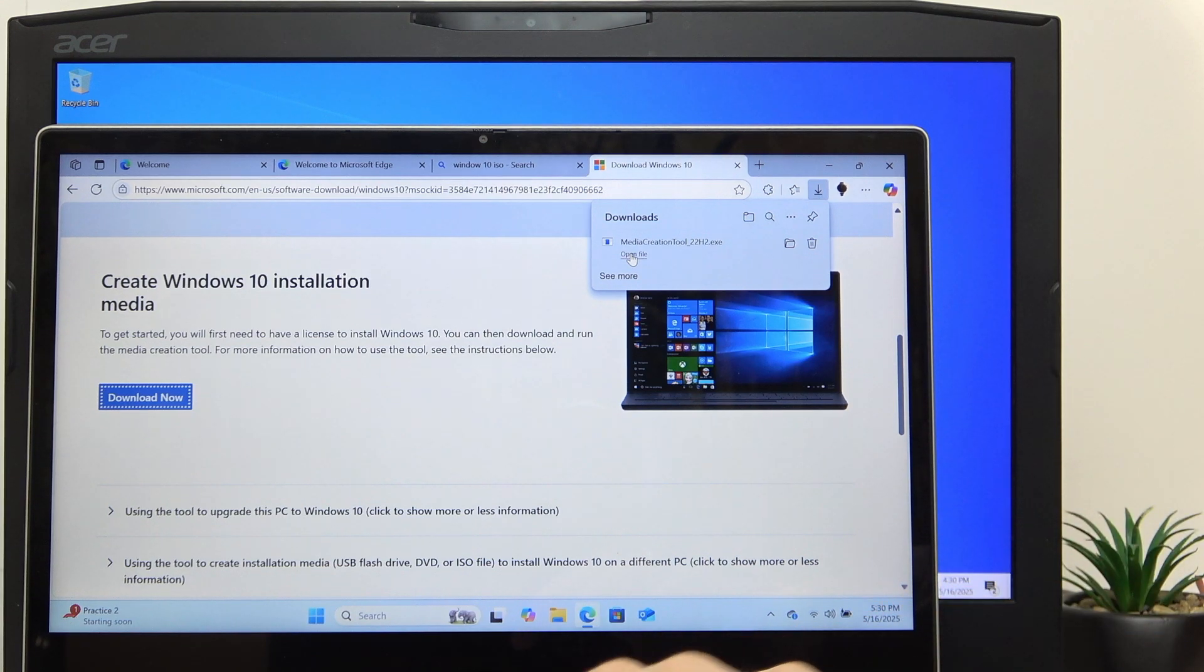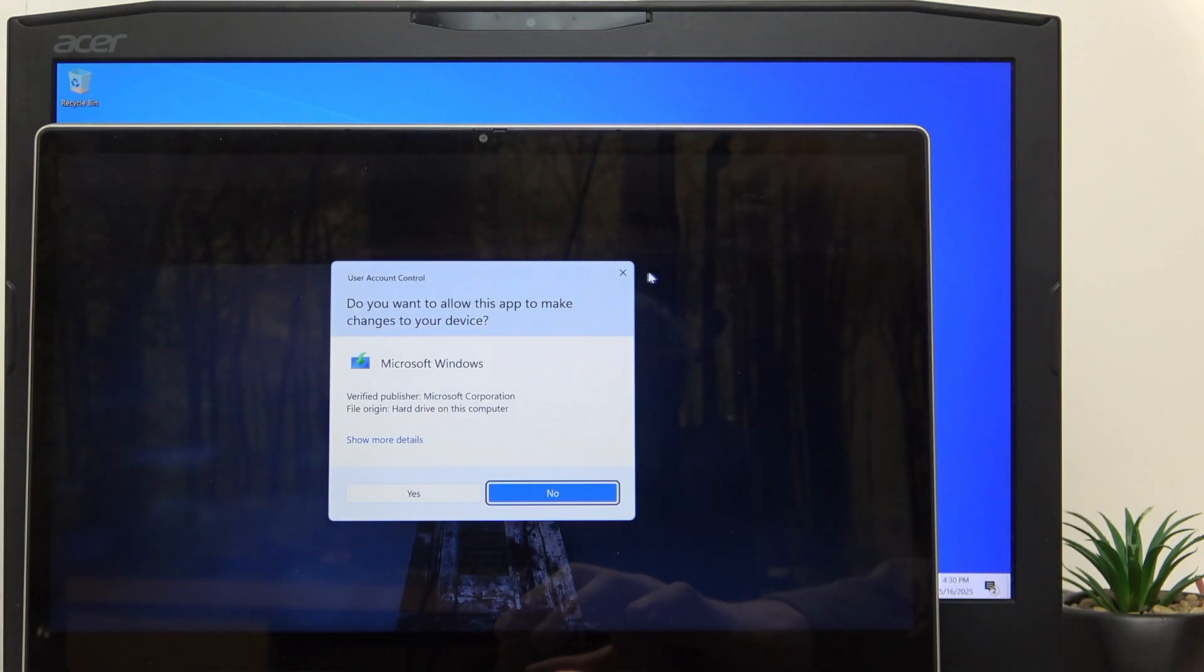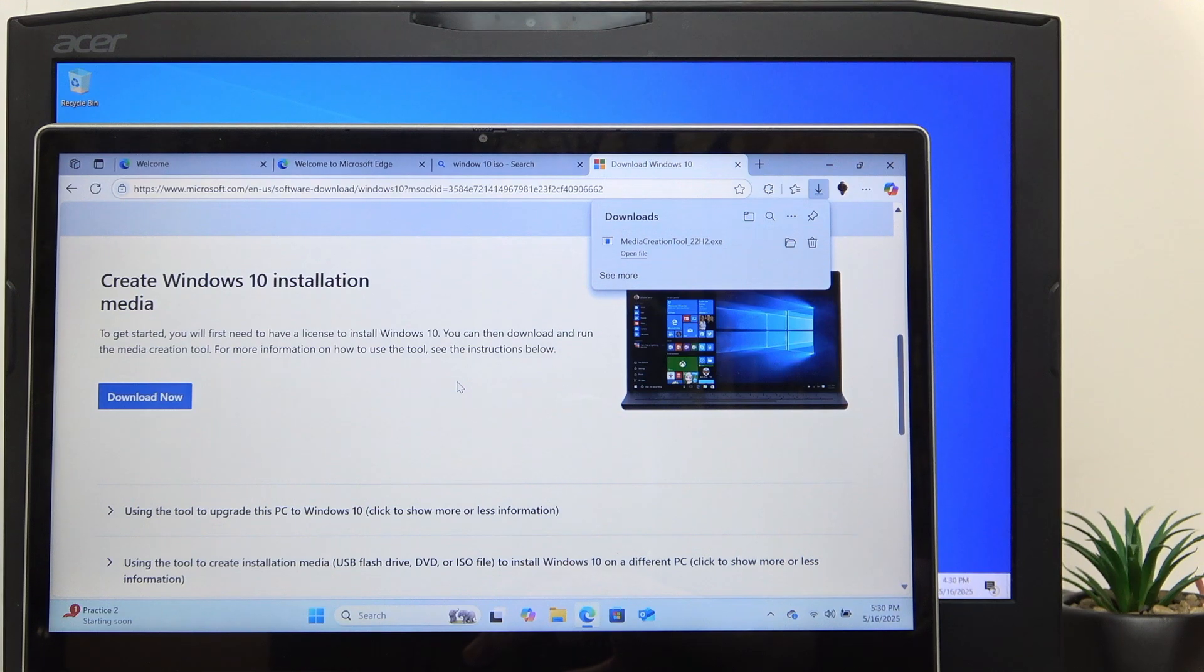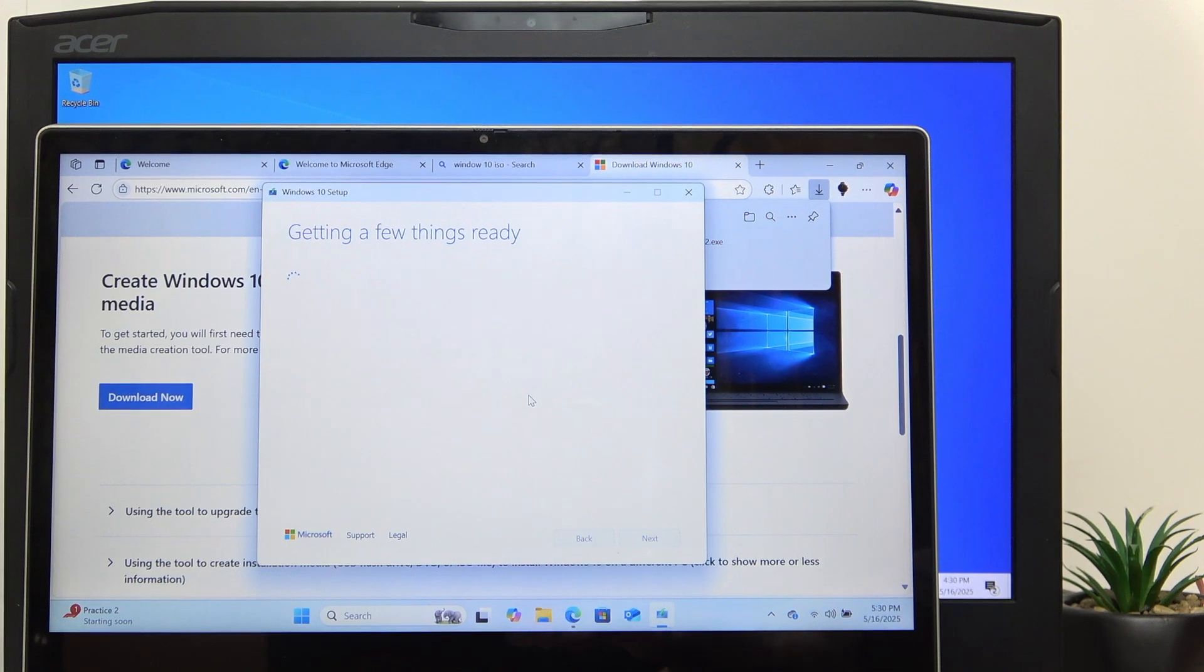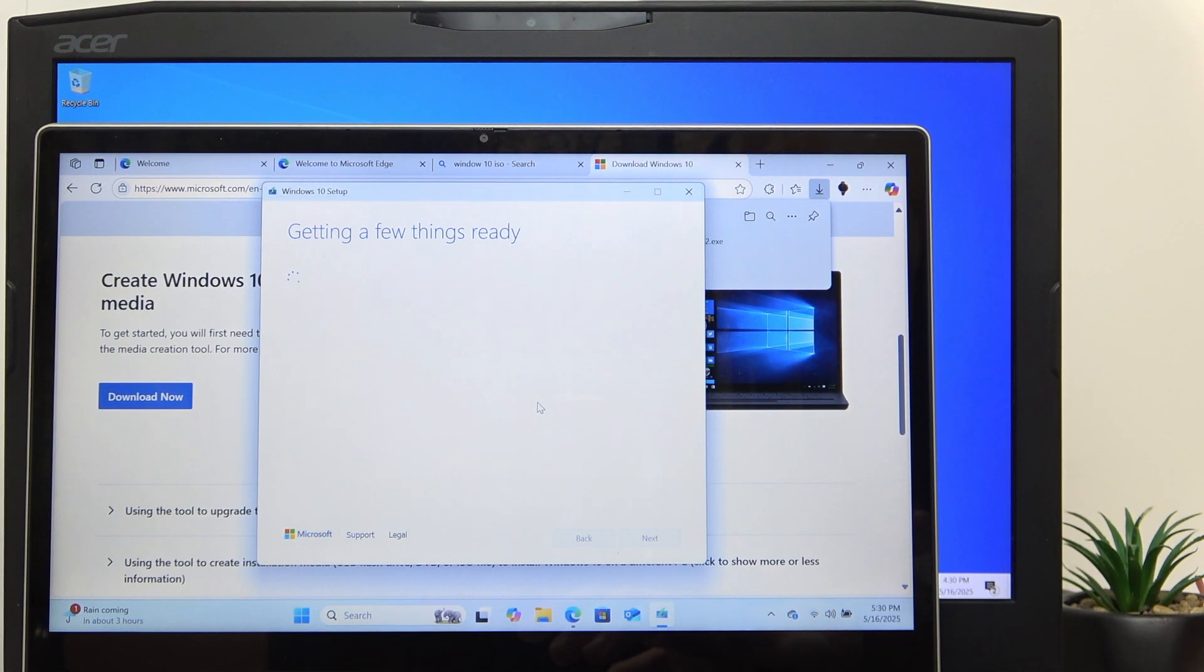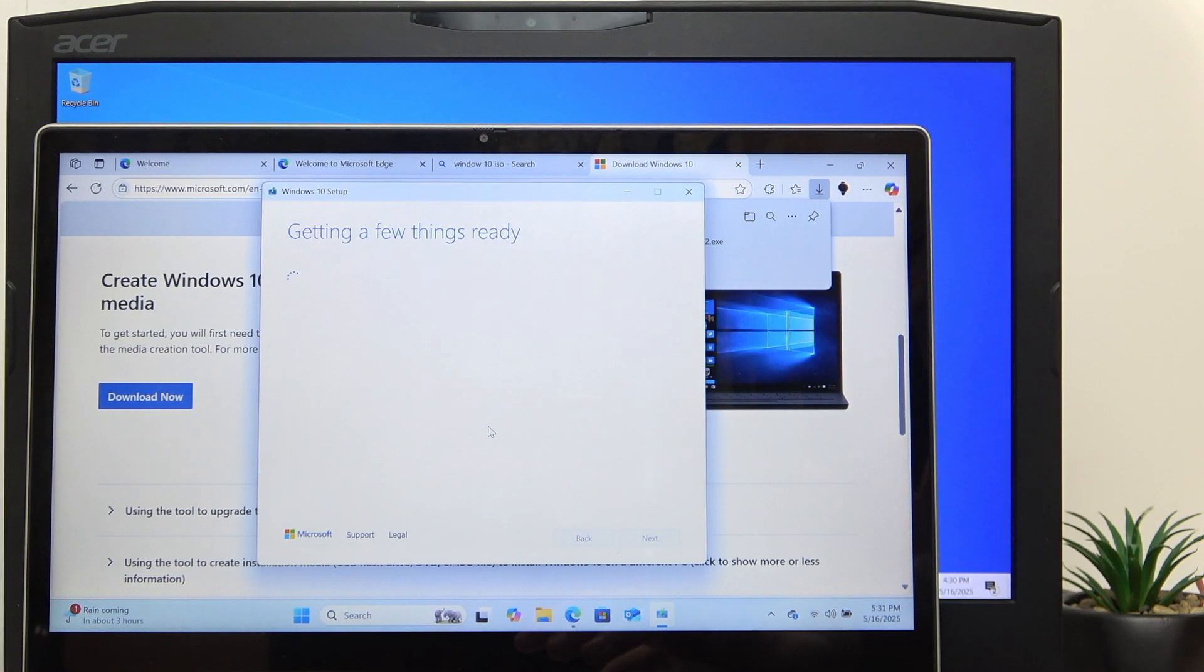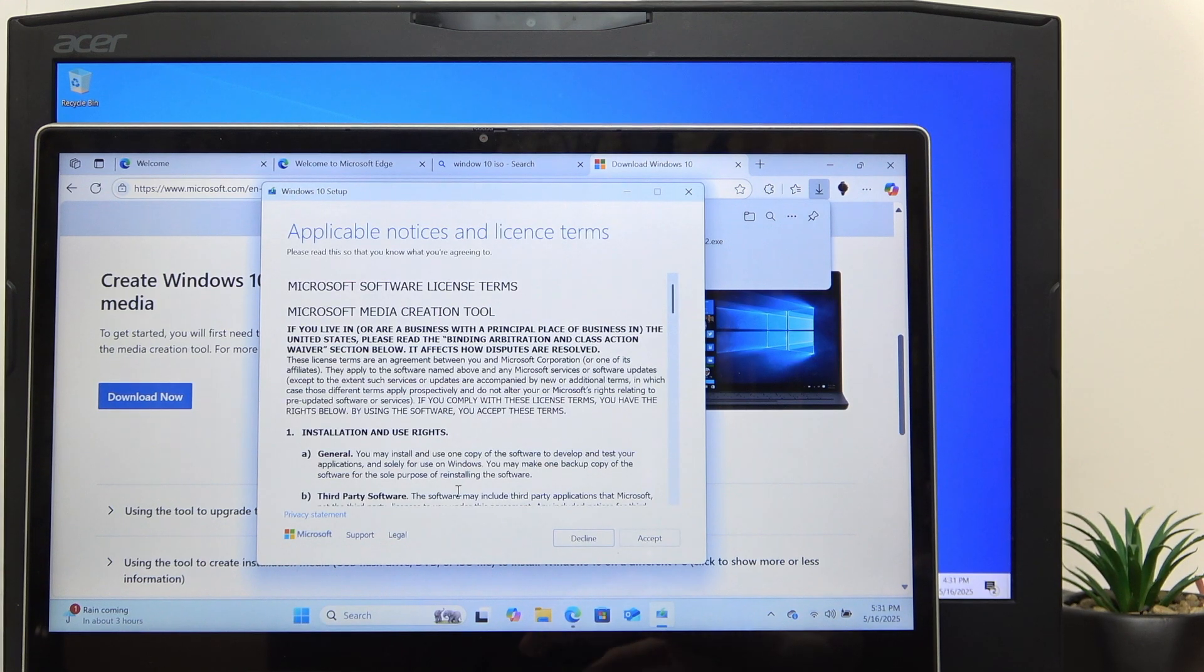If you're installing Windows 10, you need to open the file. It'll get a few things ready and we need to select the ISO file option. You can also create the USB bootable drive straight from this application, but I don't really like that method. I already have the ISO done, so I'm just going to show you how to get the ISO from here.